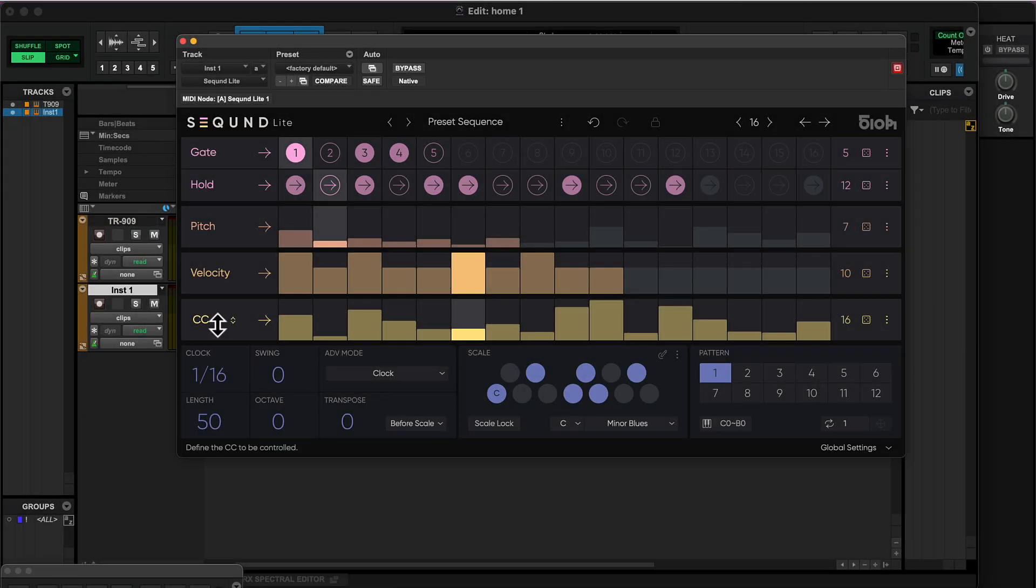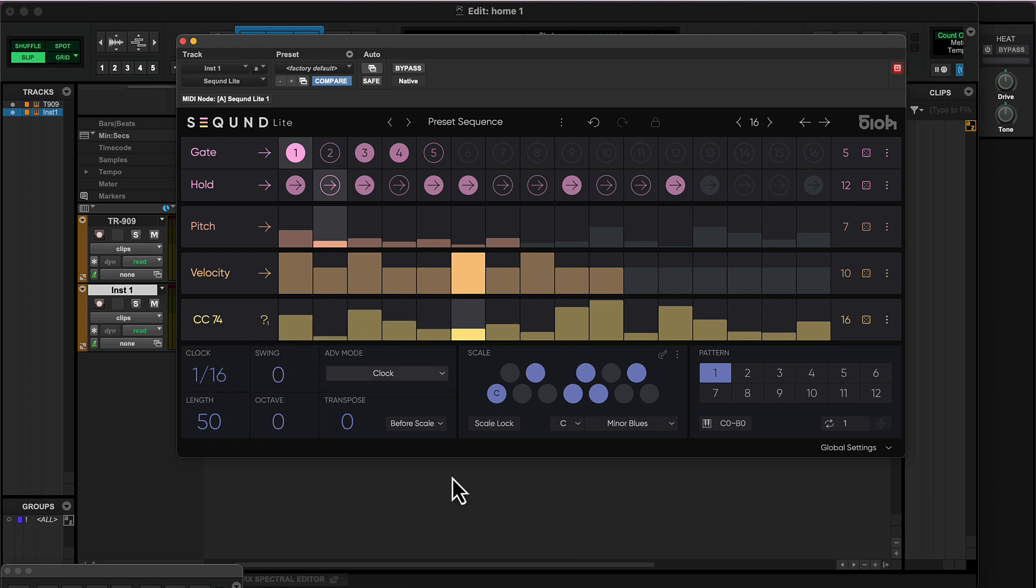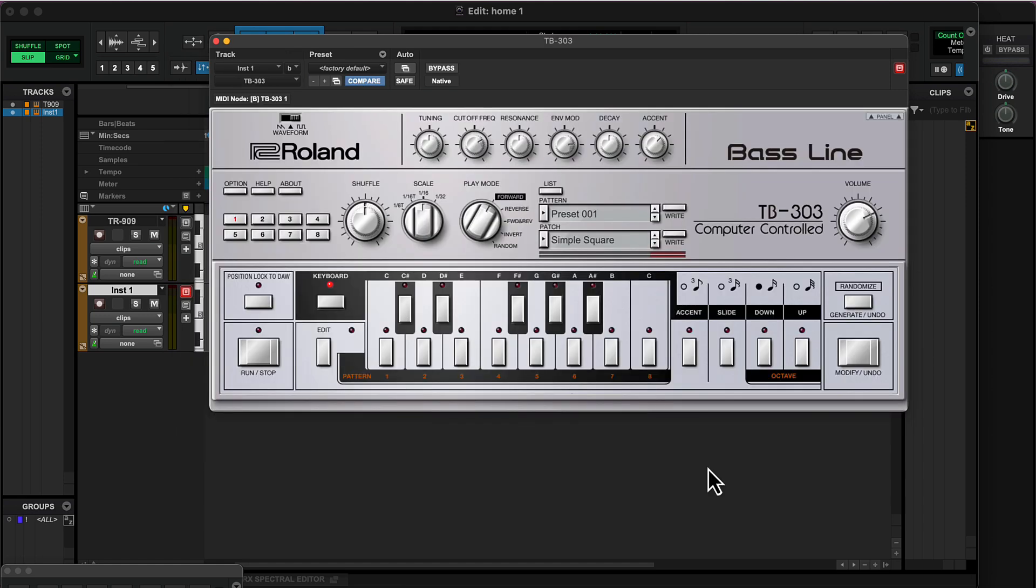Finally, I'll set the value in the CC lane to 74, which I know corresponds to the cutoff frequency of my synth. I'll change the play direction of this lane and set it to random. Now, my filter sequence plays randomly.